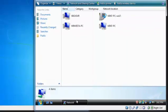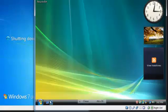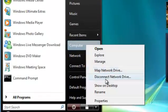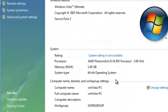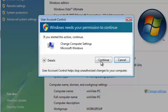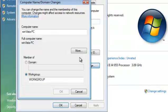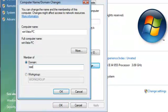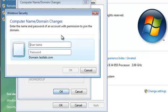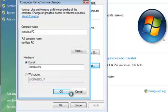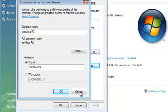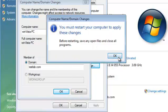Click Restart Now. While that is restarting, I'm going to show you how to do it on Vista — it is more or less the same. Right click on Computer, Properties, Change Settings, click Change, enter testlab.com, OK. Again we are going to have to restart the computer.